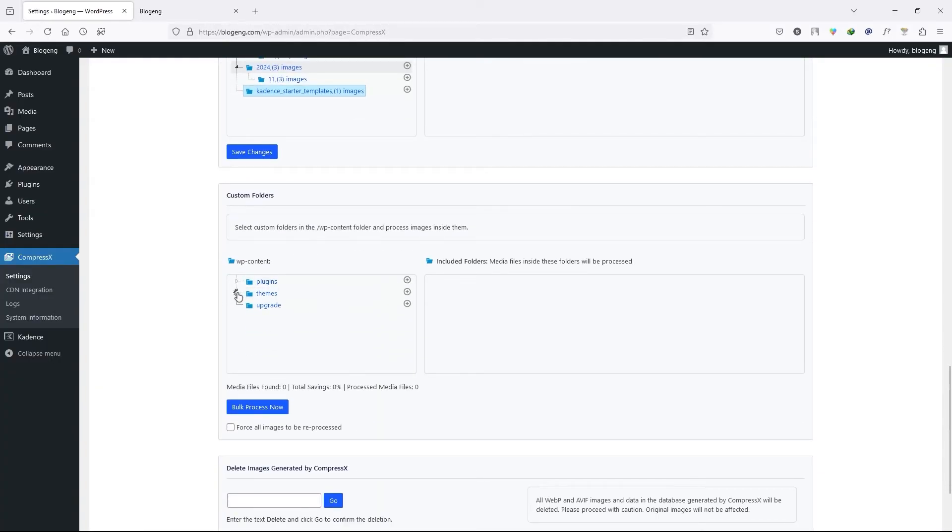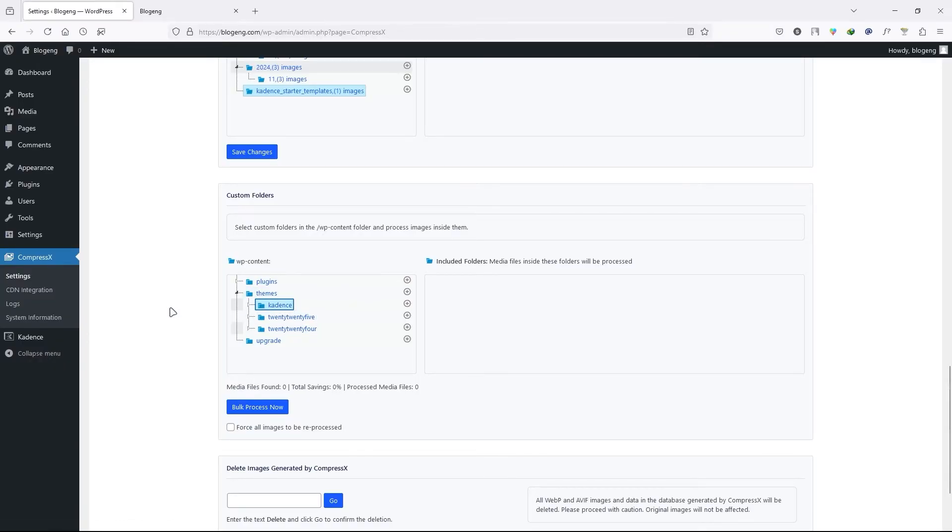You can go to each folder and select any folder that you want to process. So I'm not going to do it. Next we have the bulk process.